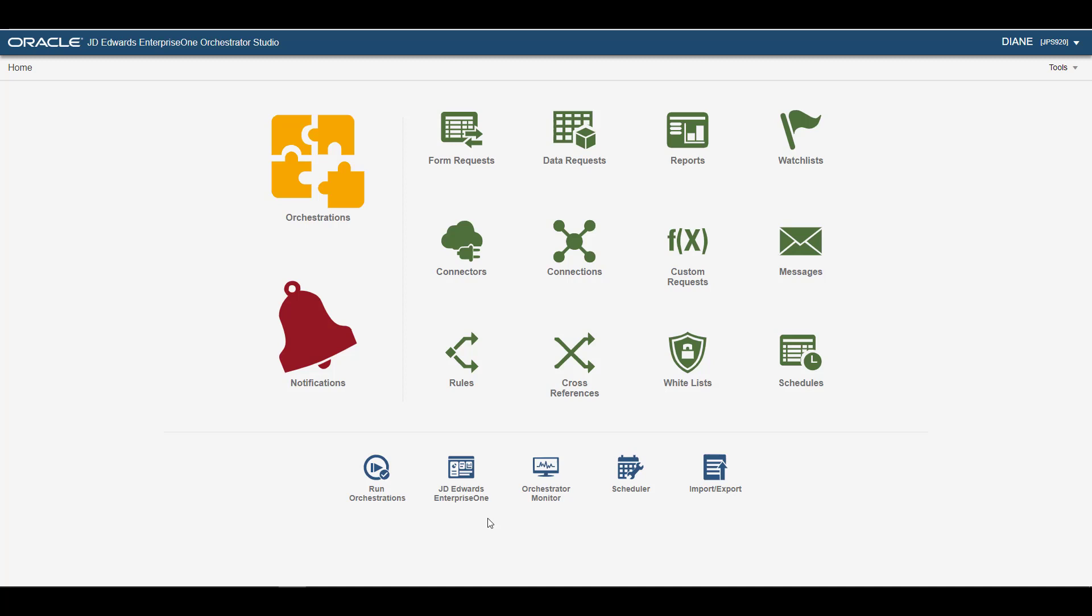You use the Orchestrator Process Recorder to capture the form request actions directly in Enterprise One. It's important to mention here that to access the Process Recorder in Enterprise One, a System Administrator must enable it through UDO Feature Security. Also, a System Administrator must grant you permission to create service requests through UDO Action Security.